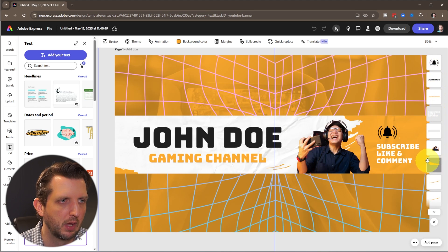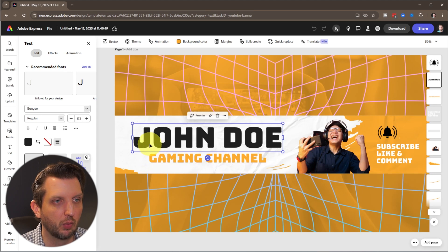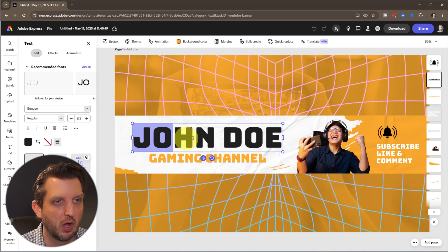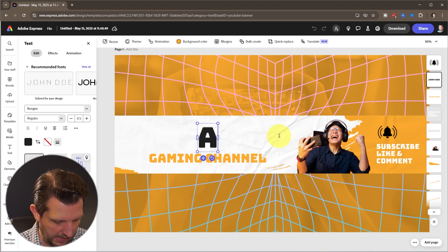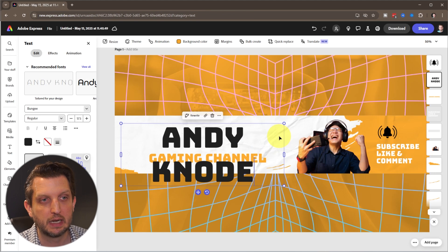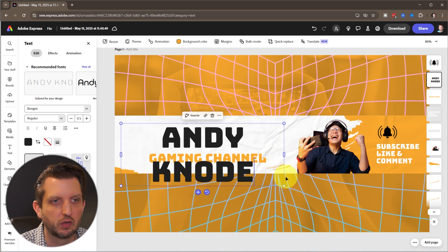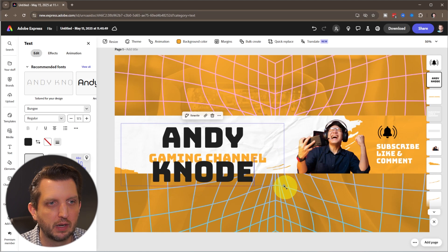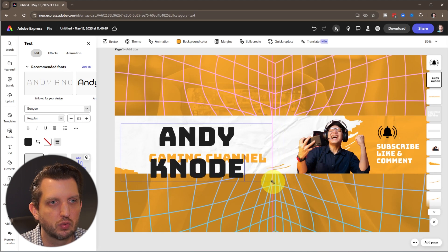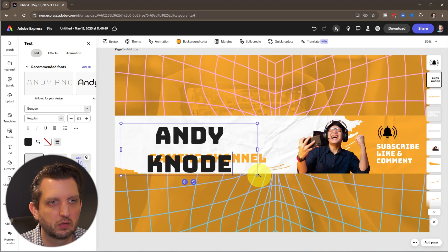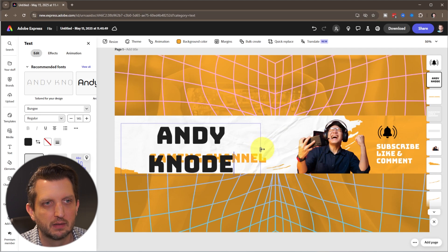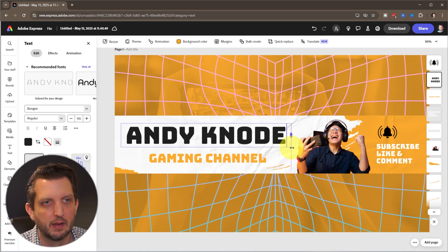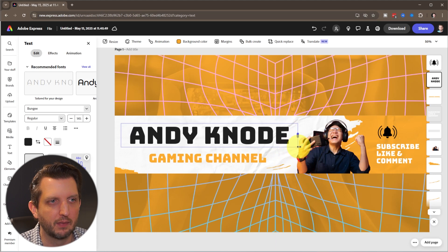First, we're just going to change the name here. We're going to click on where it says John Doe, highlight it, and add my name, Andy Knode. You see when I did that, my name's longer, so we're just going to grab the corners here and drag this down to make it a little bit smaller. Then we grab this to slide over the width of it, and it's going to fit back in there just like that.